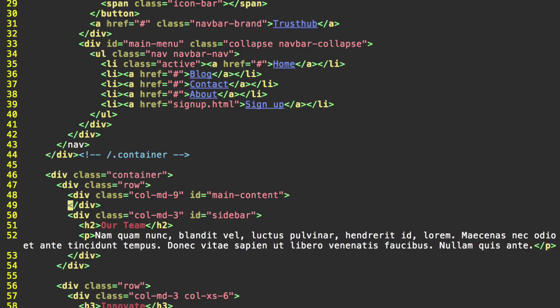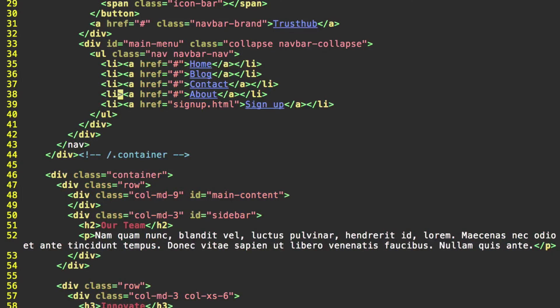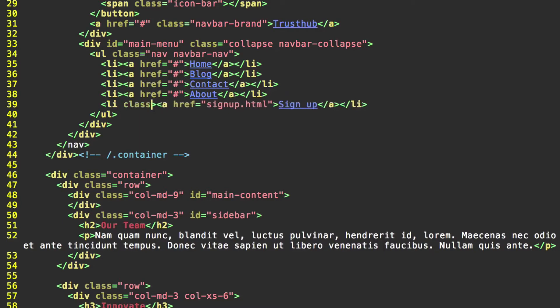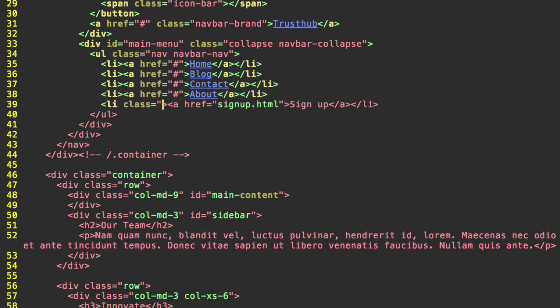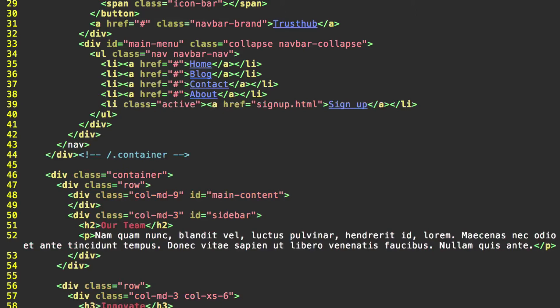Then go up here. Back to our navbar very quickly. And let's take off the active class from our home link. And we're going to add the active class to our signup link. Just for good measure because this is the active page when we're on the signup page. Save that.